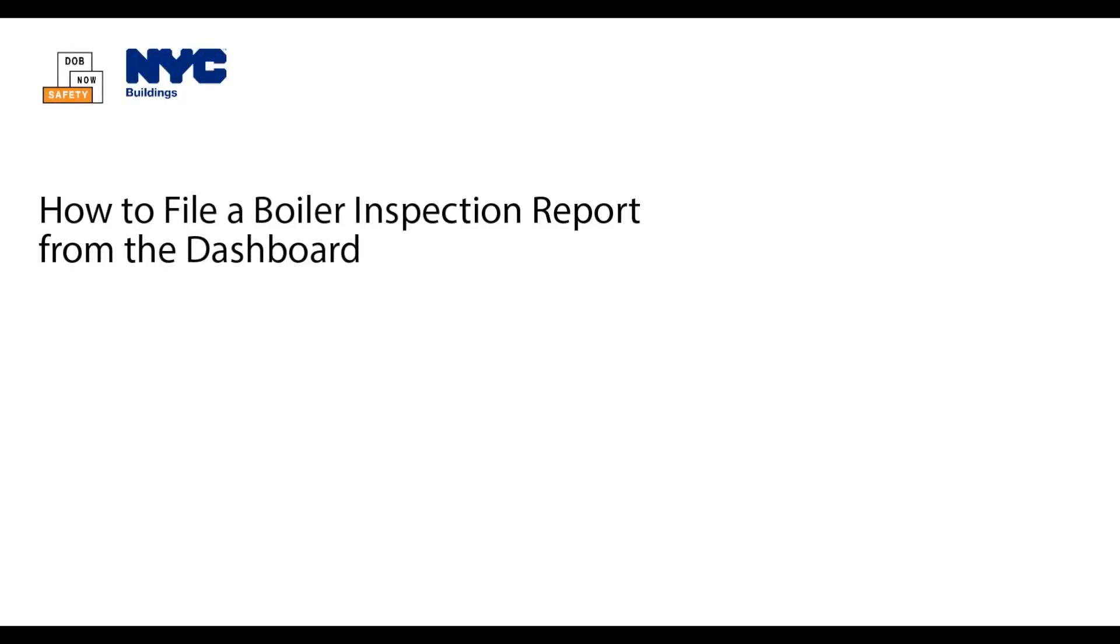Welcome to DOB Now's Safety for Annual Boiler Compliance Filings. This video walks through the steps to submit a complete, paid-for, and signed boiler inspection report. Only a licensed professional, such as a master plumber, oil burner installer, or high-pressure boiler operator, or an authorized insurance agency inspector can file a boiler inspection report.